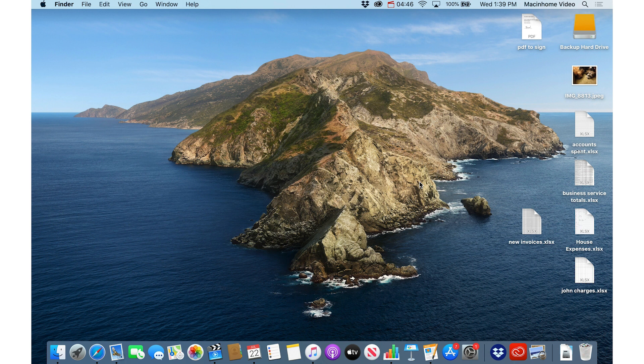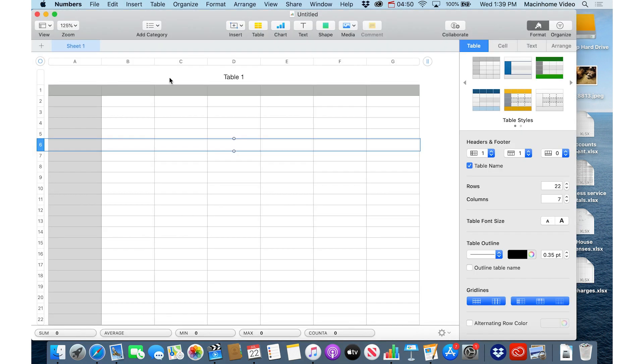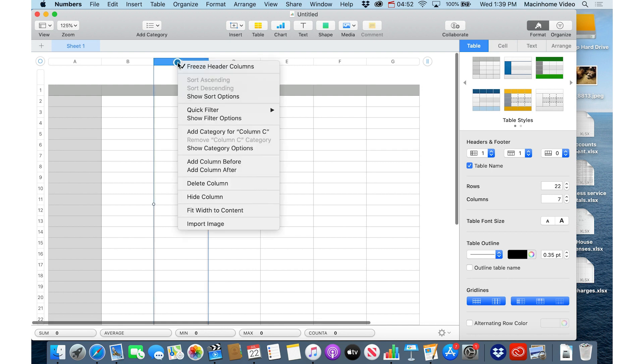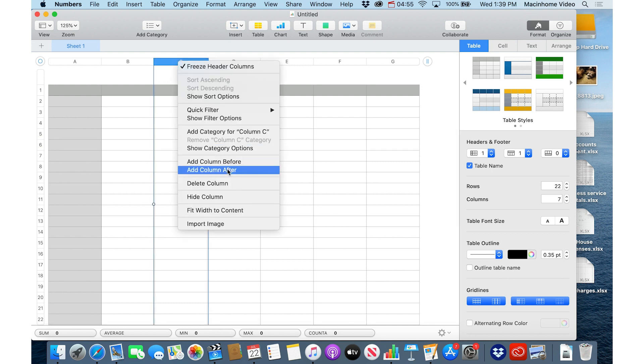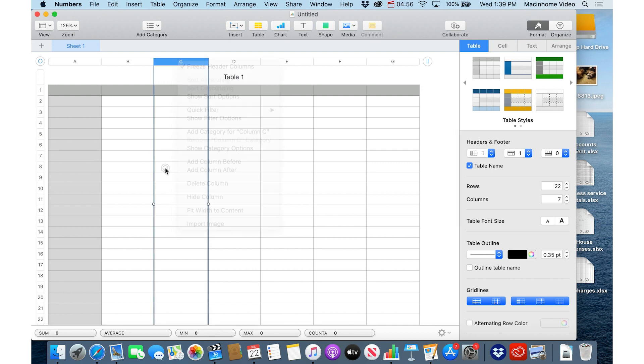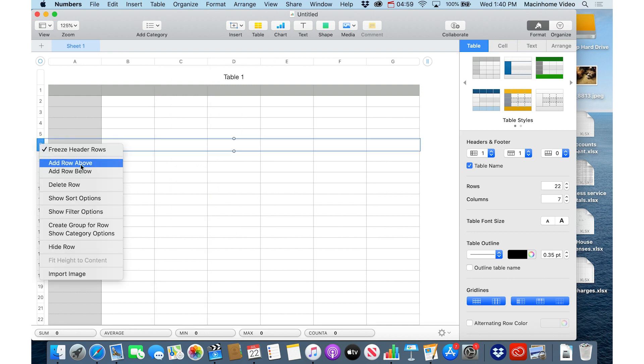And last but not least, if you're working in Numbers or Excel, you can just right click the column header to add a column before or after. And same with the row, you can right click and add a row above or below.